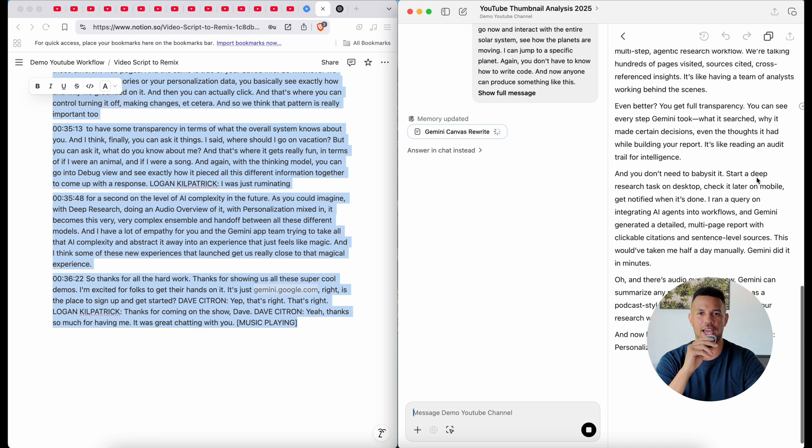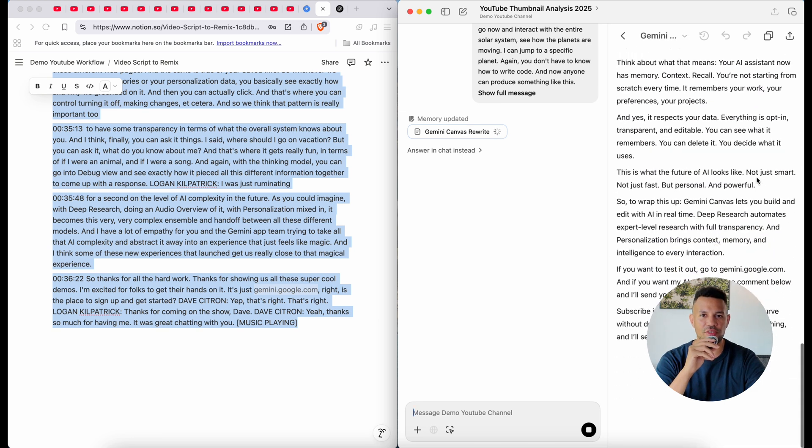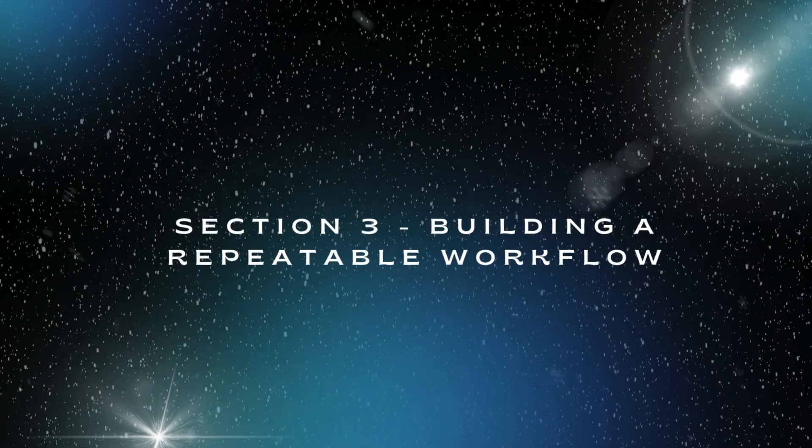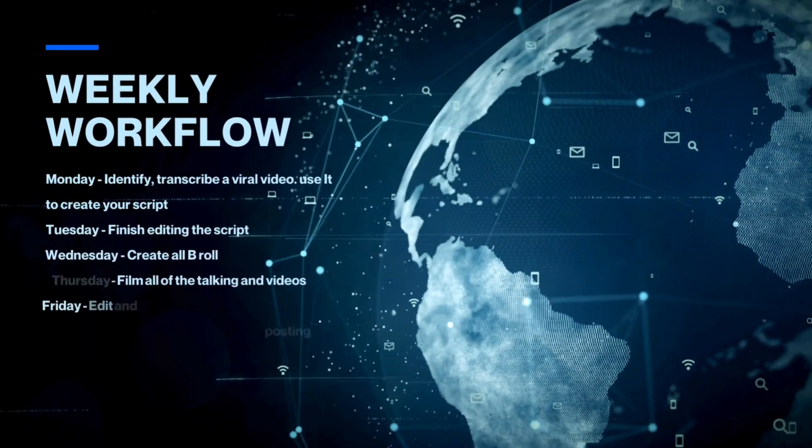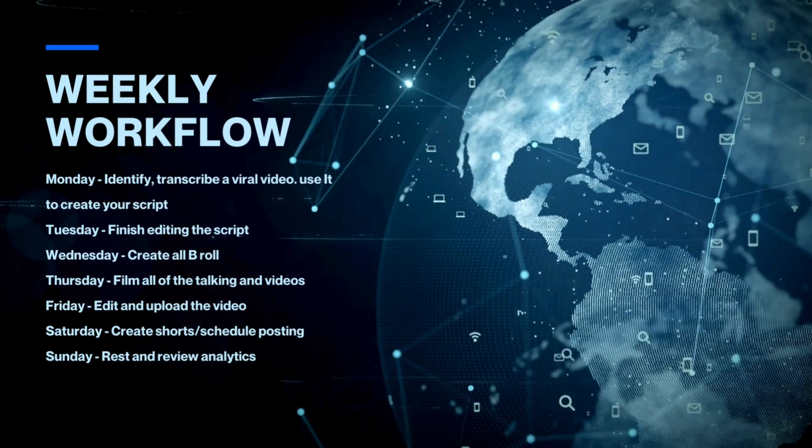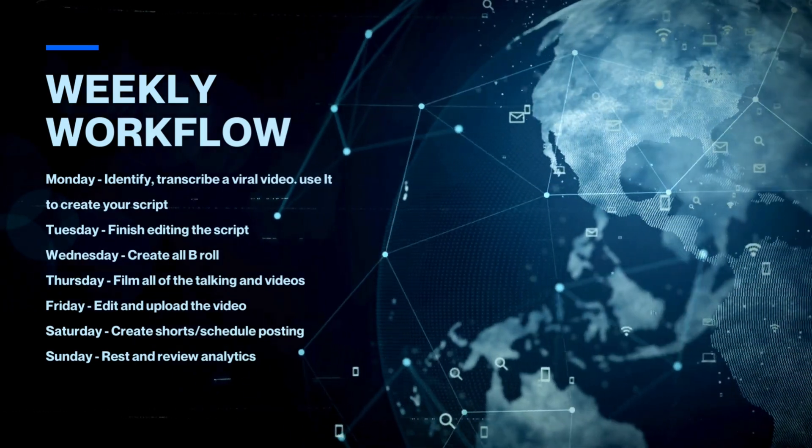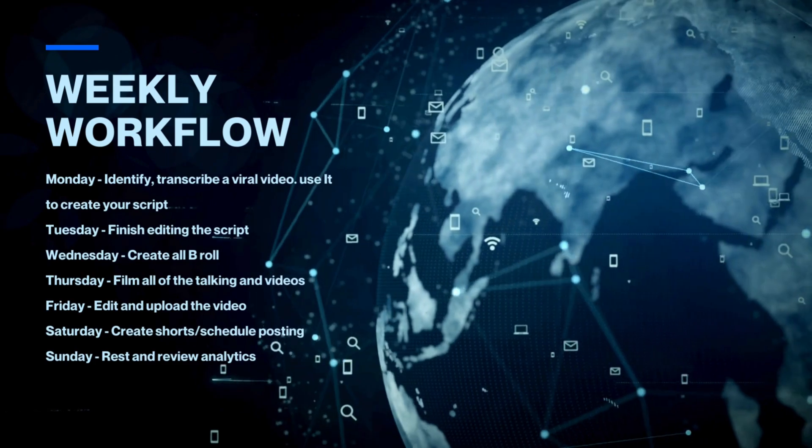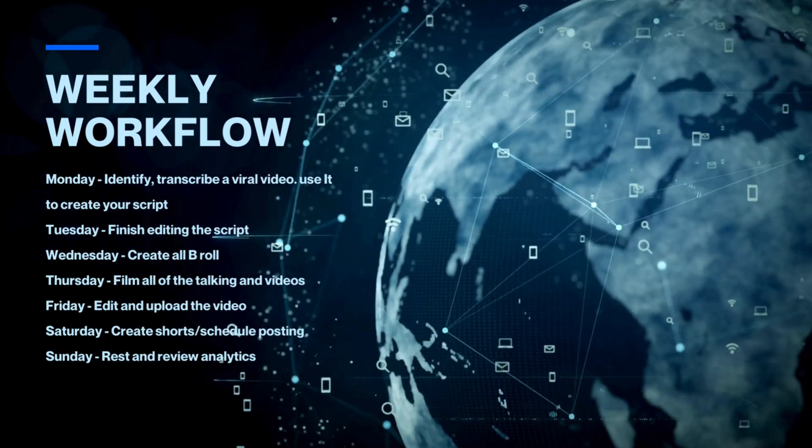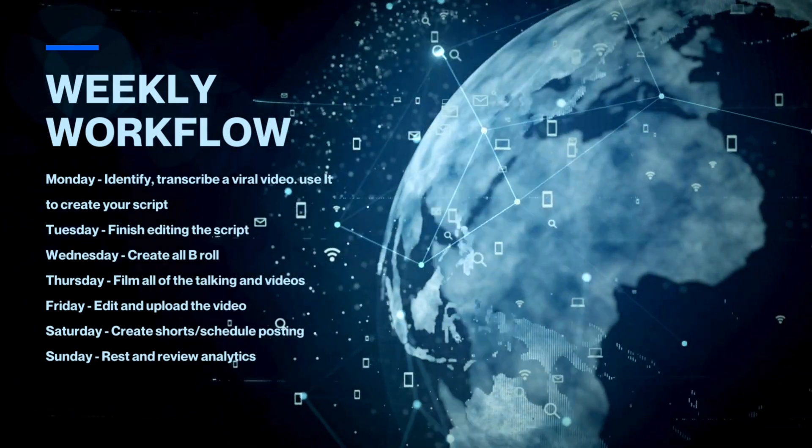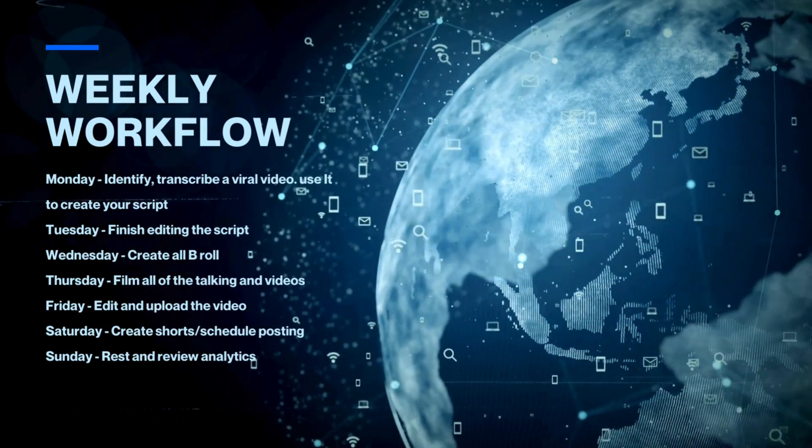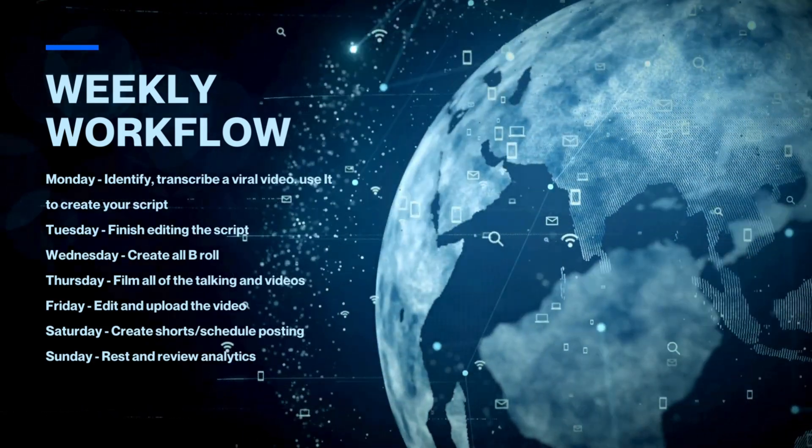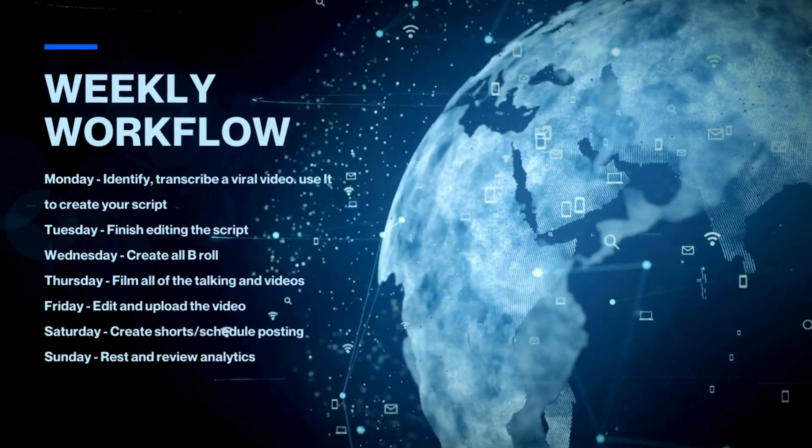Let's scale this into a full content system. Here's what a weekly workflow might look like: Monday, identify a top performing video in your niche, transcribe and analyze that viral video, create and begin editing the script. Tuesday, finish editing that script. Wednesday, create all of your B-roll. Thursday, film all of the talking head videos. Friday, edit and upload the video. Saturday, create all the shorts out of your video and schedule posting. And then Sunday, rest and review your YouTube analytics.